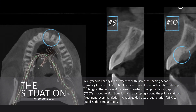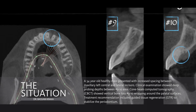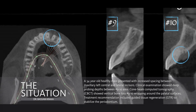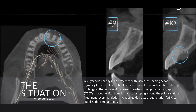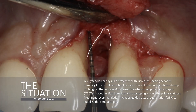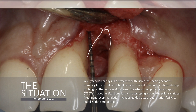The CT scan showed vertical bone loss between teeth 9 and 10, wrapping all the way around the palatal surfaces. Different treatment options were discussed and we agreed on doing a guided tissue regeneration to stabilize and rebuild the lost bone to maintain the dentition for the patient.